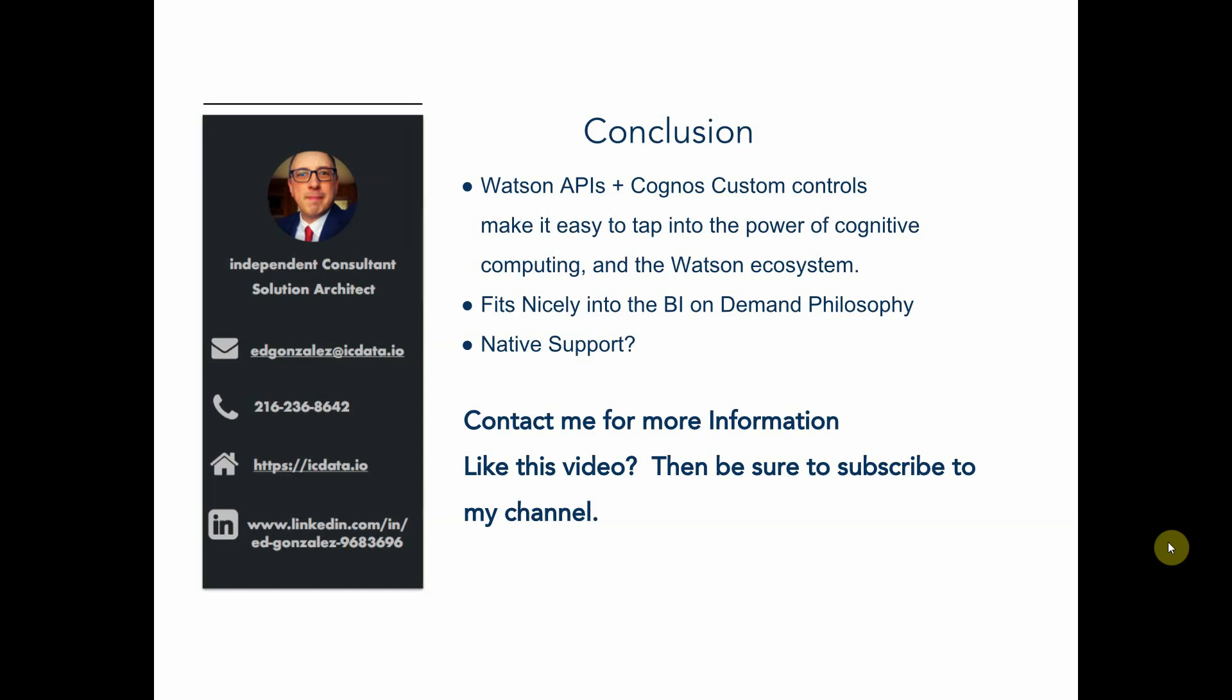And then finally, this was indeed a high level demonstration. I didn't get too deep into Bluemix, Node-RED, or even the code I use for the Cognos custom controls. So if you want some more information about that, feel free to reach out to me.